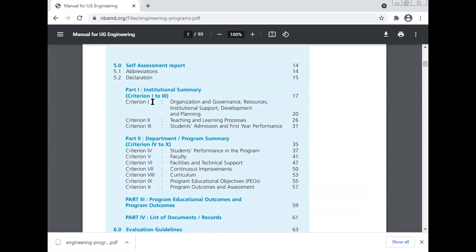Part one is the institutional summary — criterion one: organization and governance, resource, institutional support, development and planning. Criterion two: teaching-learning process. Criterion three: student admission and the first-year performance.